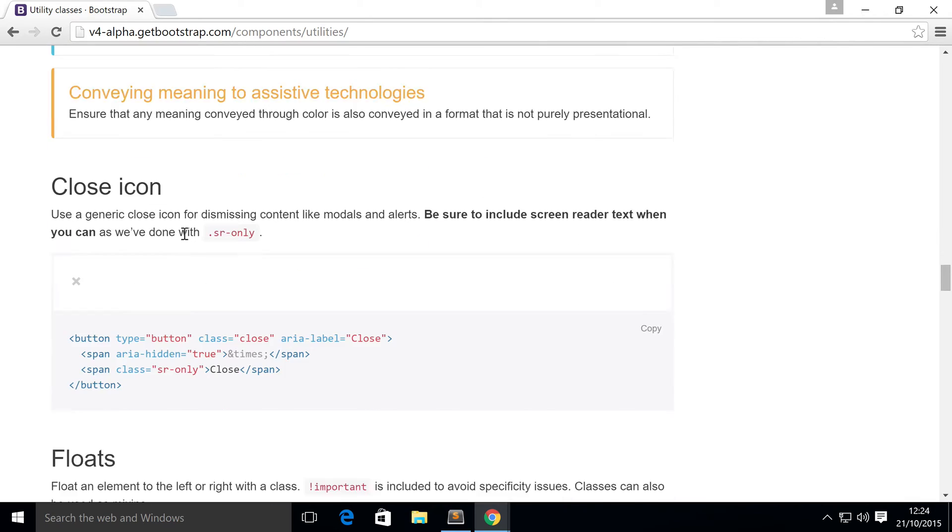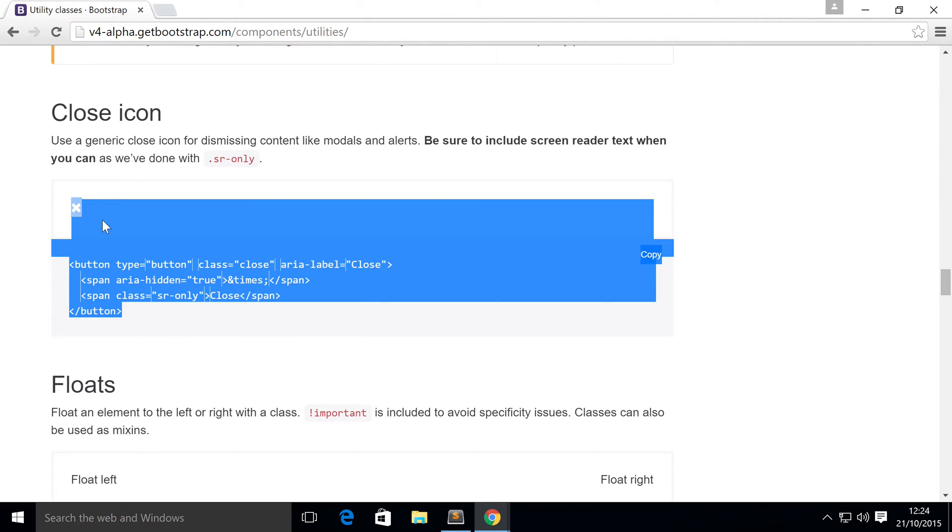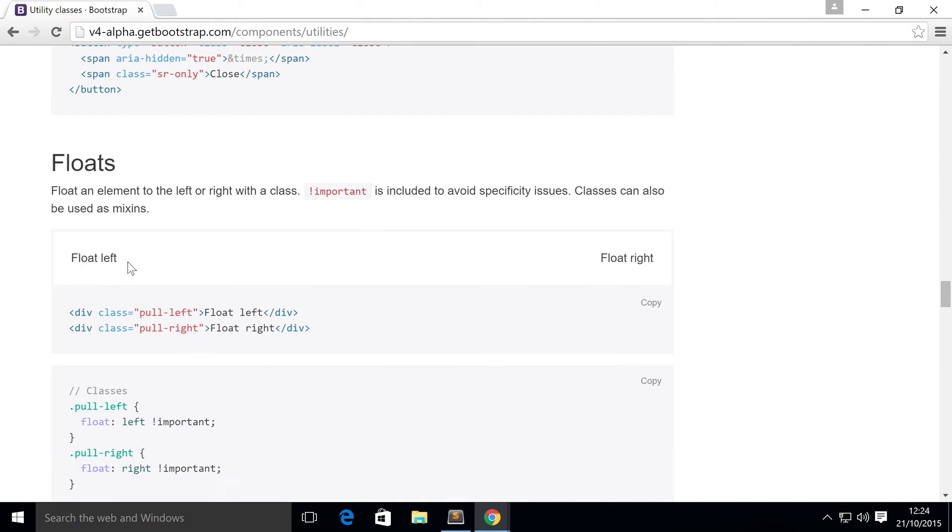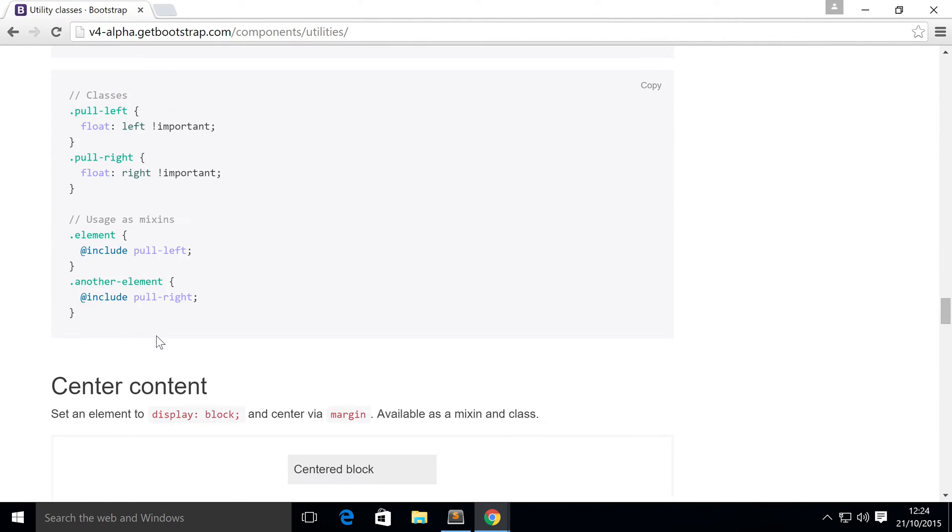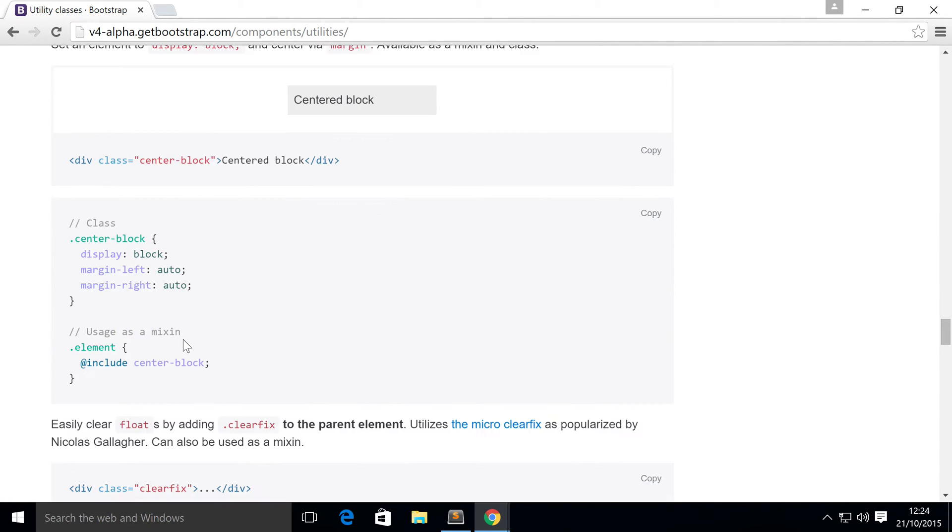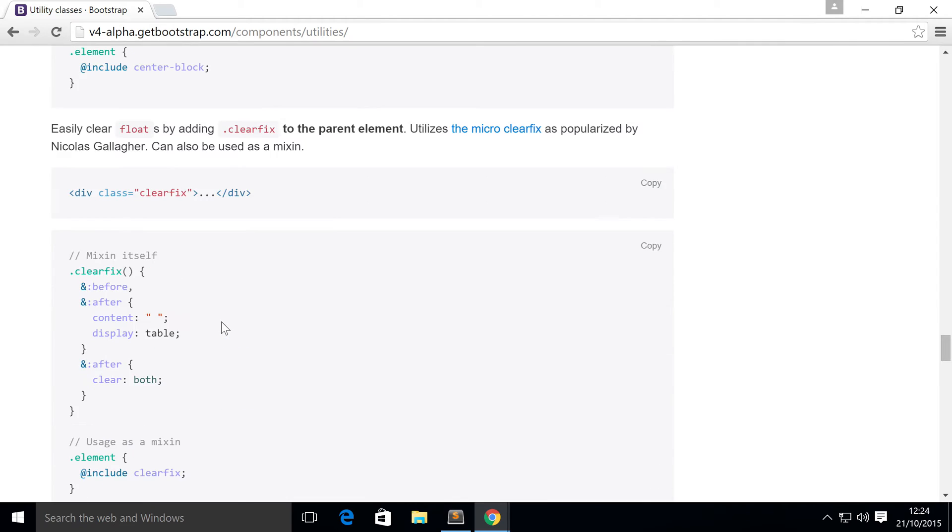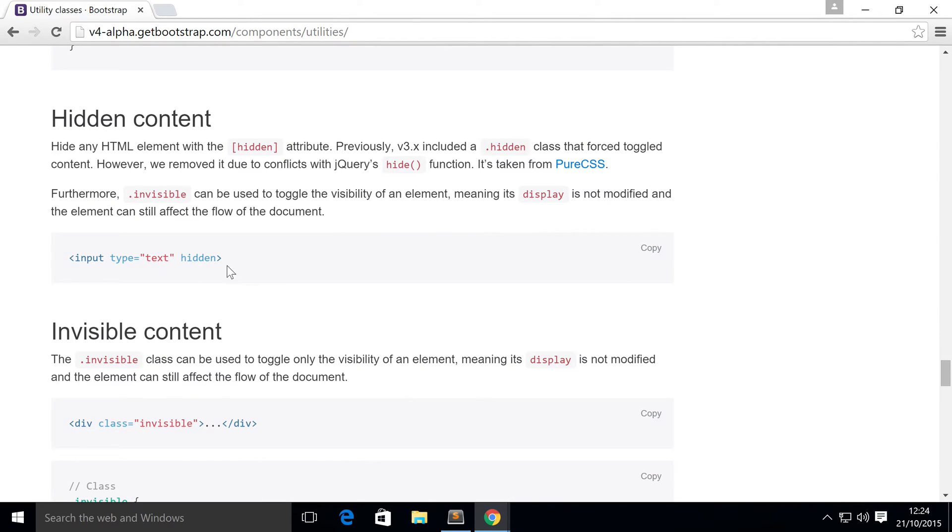Just a few classes. Close icon, which is really cool. Then you've got some properties for floating. They just make sure it works really, really well. Centering content.